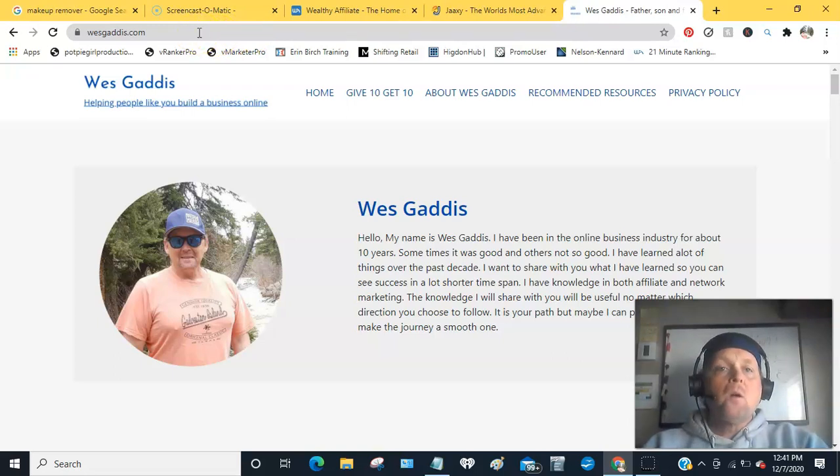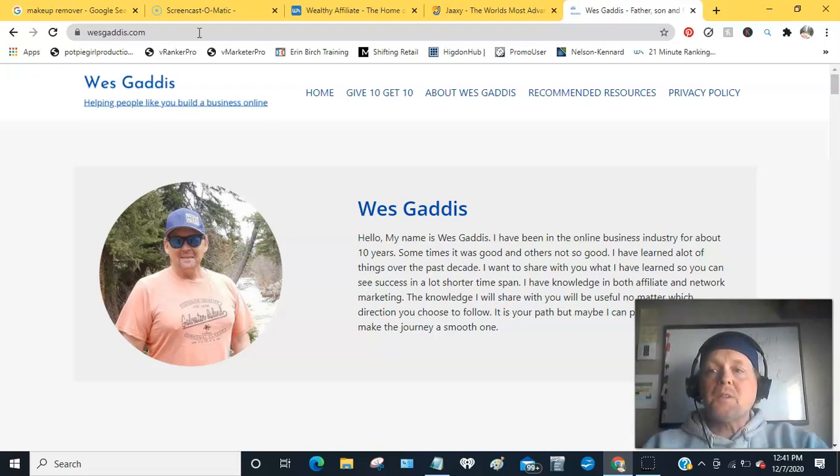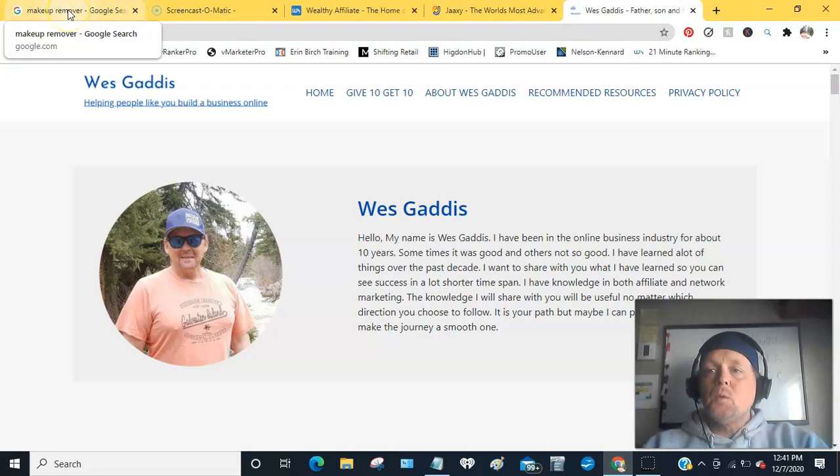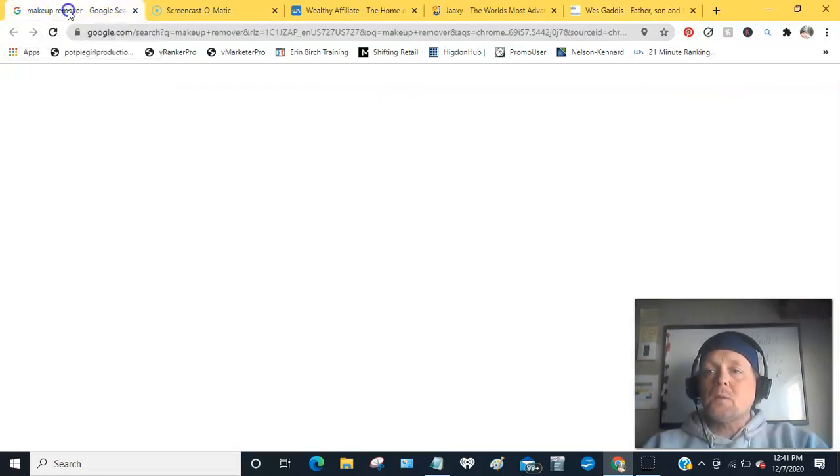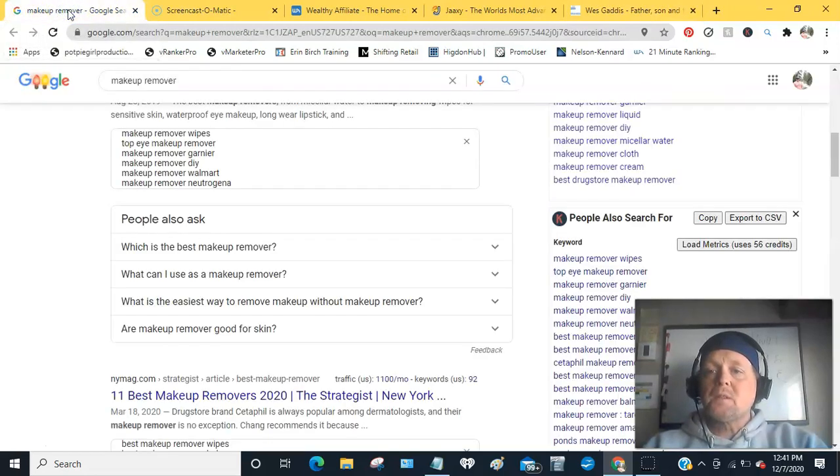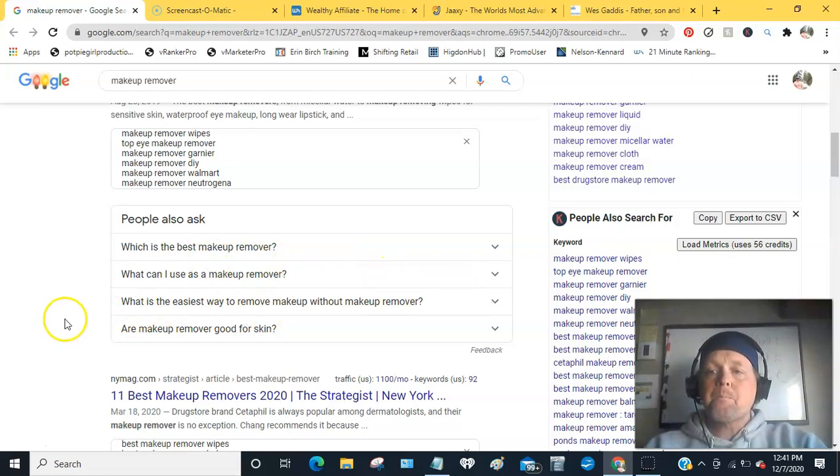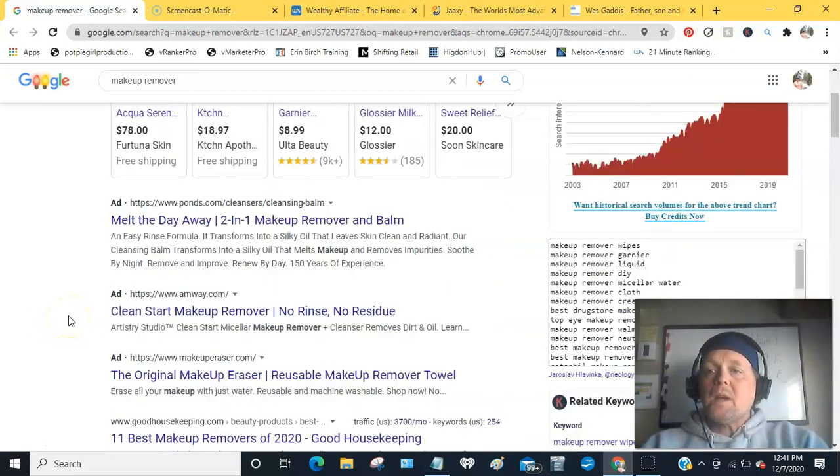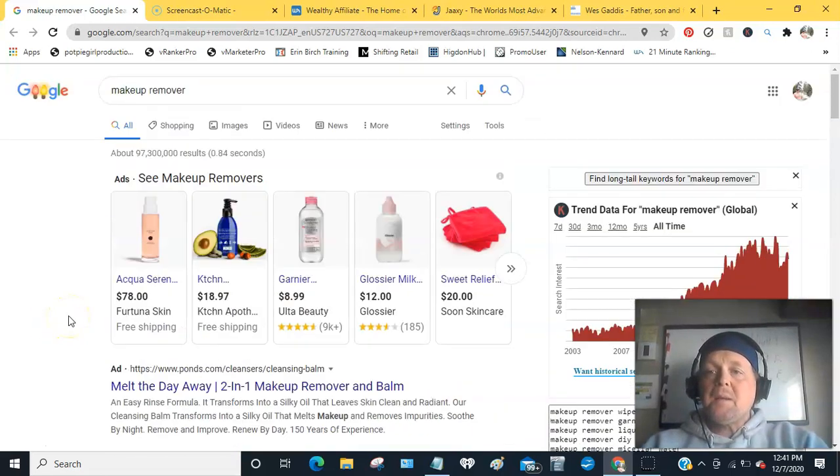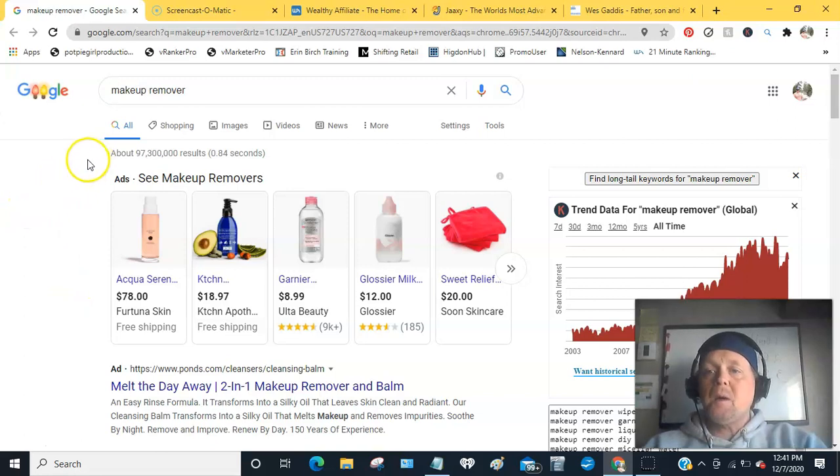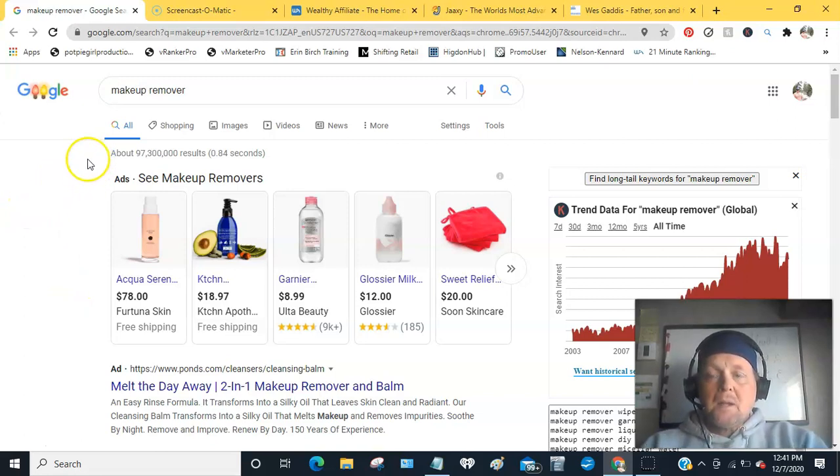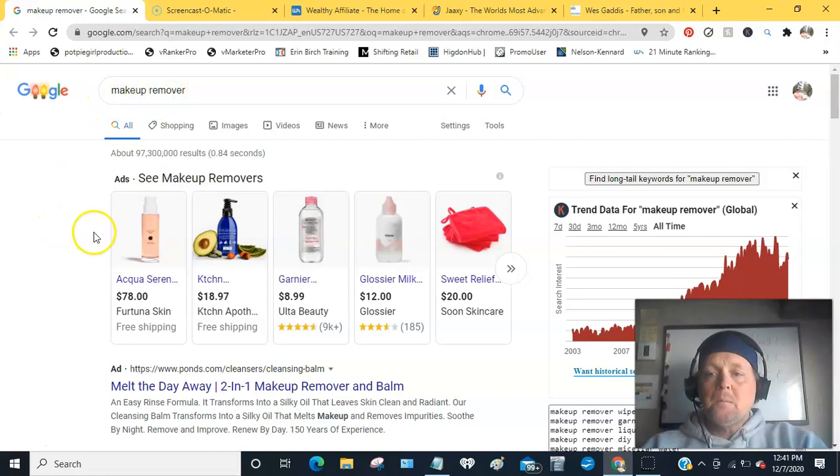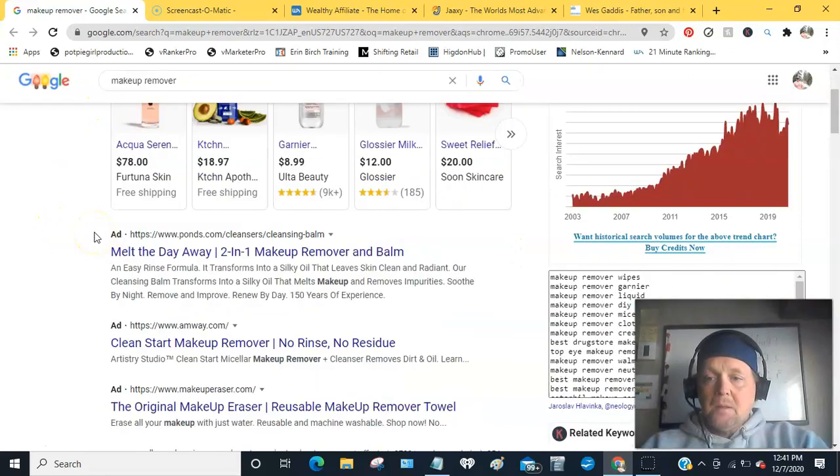So the first one, the first one is Google itself. So what I typed in, I have no idea about makeup remover or need it, typed in makeup remover and all you do is scroll down here to people also ask.